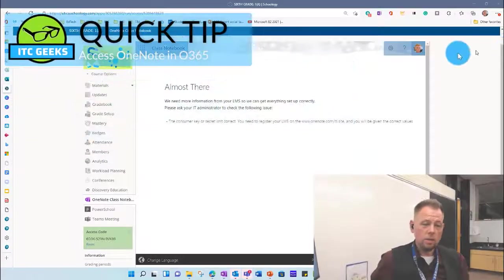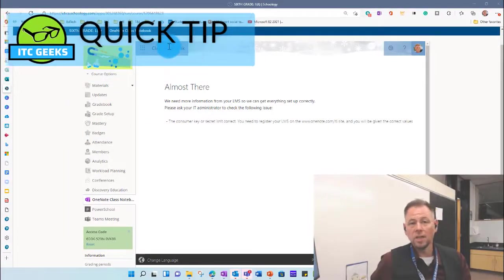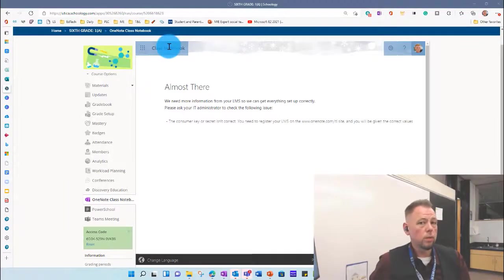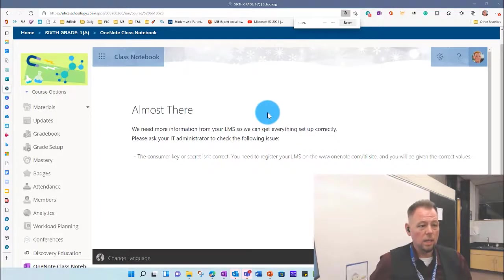Hi, it's Trapper here. I'm just here to make a quick video for you if you're trying to get into your class notebook in Schoology and you're seeing a message that looks like this.